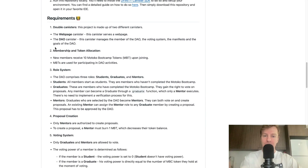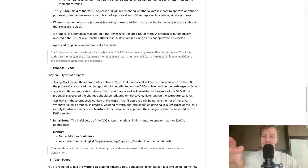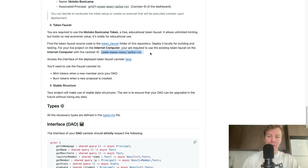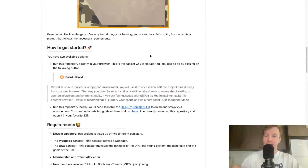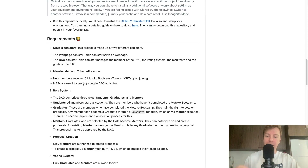The first requirement is the double canister setup — you need to have two canisters: the webpage canister and the DAO canister. The second requirement is membership and token allocation. You will need to use a Motoko Bootcamp token, which is a completely free educational token that holds no value. We have created a token faucet deployed on the Internet Computer. New members of your DAO will receive 10 Motoko Bootcamp tokens upon joining, and these tokens are used for participating in DAO activities.